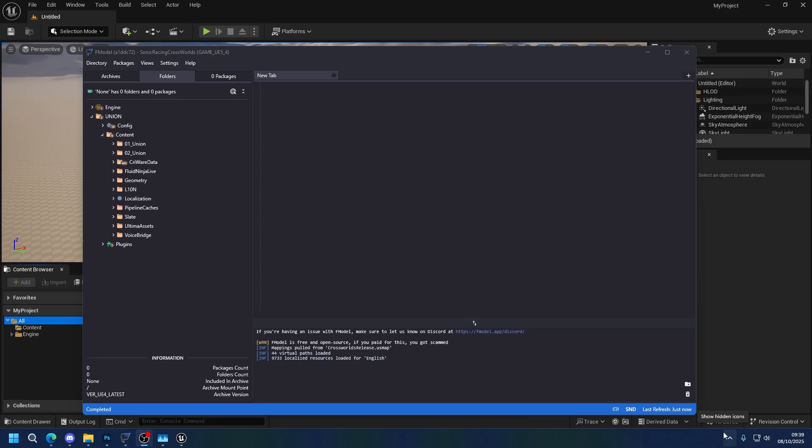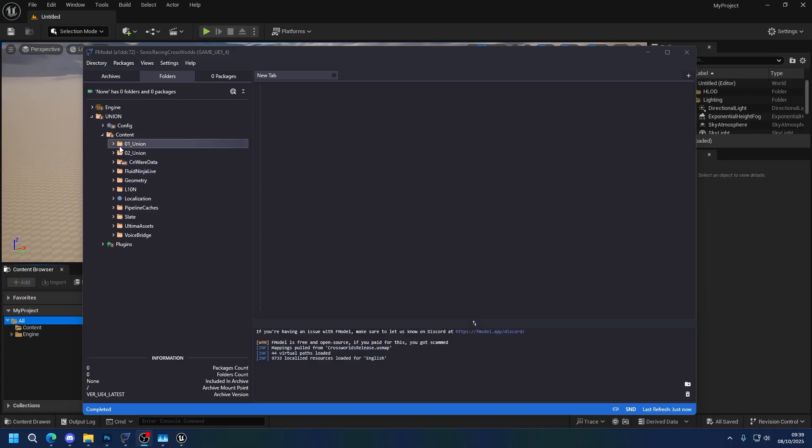Hello, welcome to another Sonic Racing Chrome Source Modding Tutorial. In this one, I'm going to be going through editing UI elements, specifically UI elements that use textures or renders.